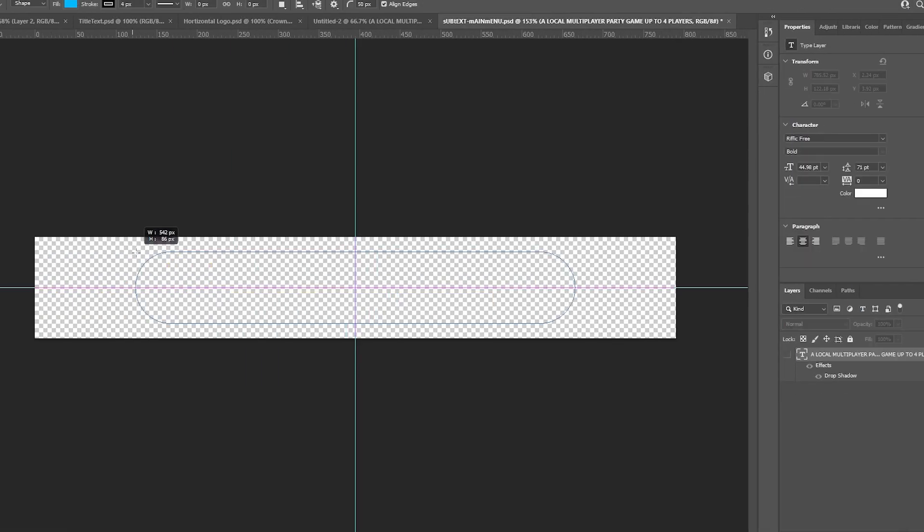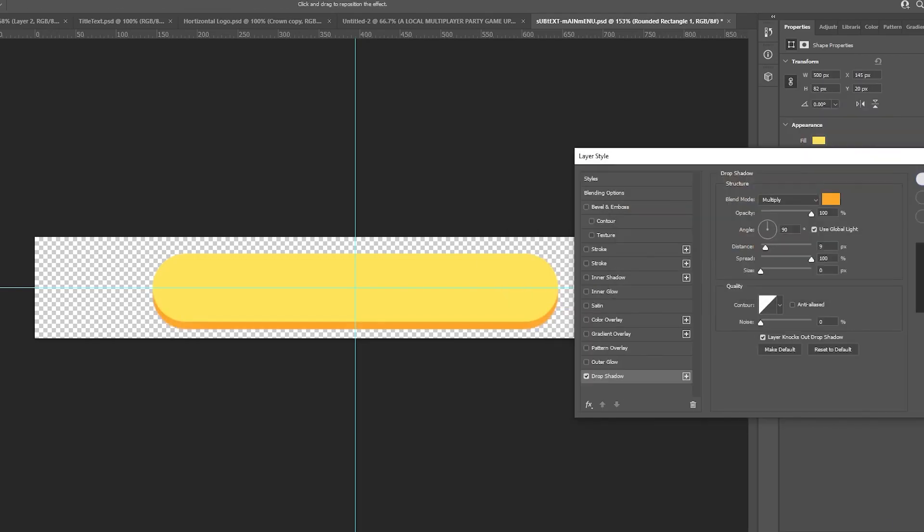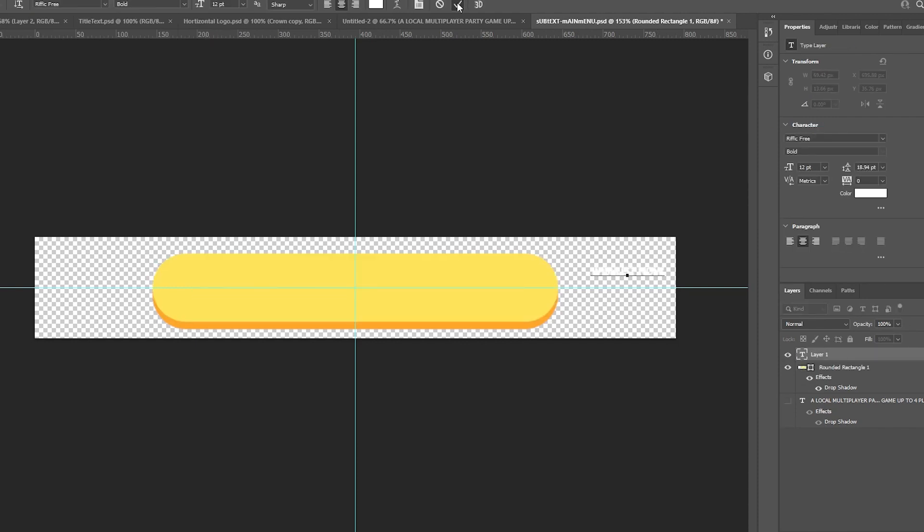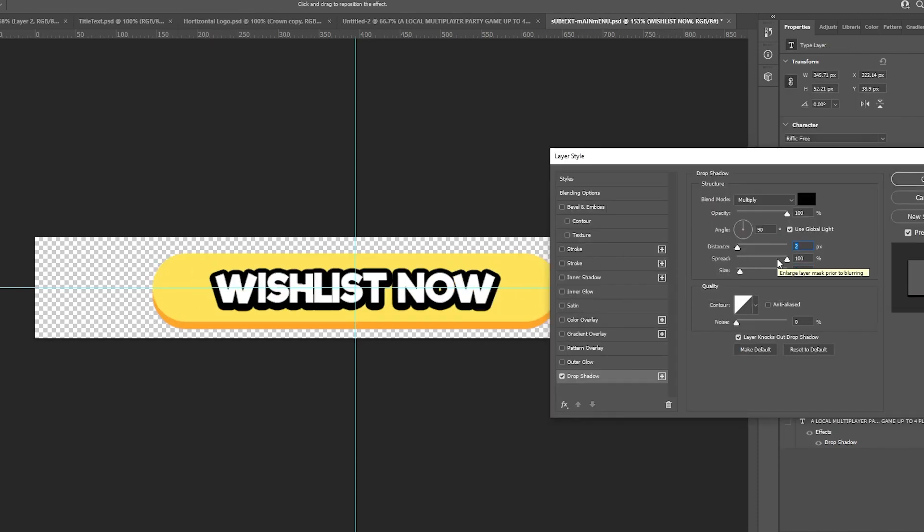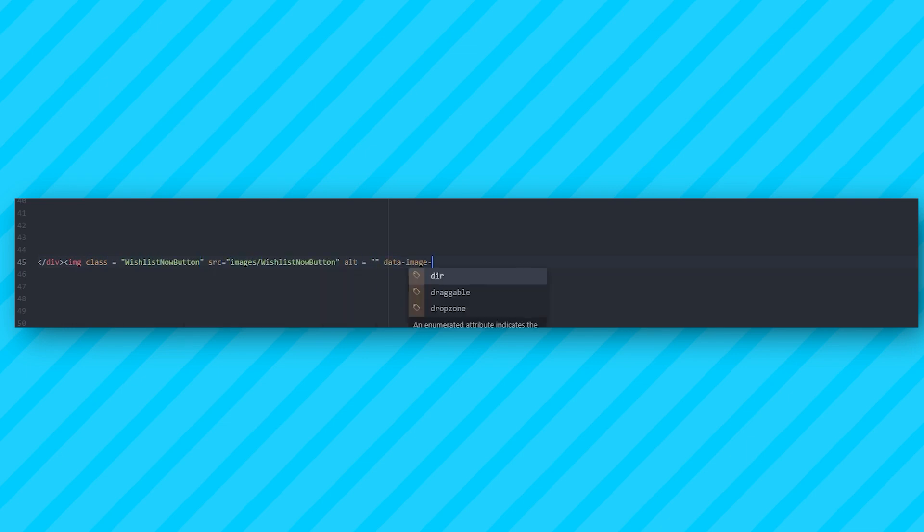Next up, I created the main focus of the website, which is the wishlist button. I wanted this to be the main focus and stand out, so that people are inclined to press it. I already knew how to add images and hyperlinks to them, so I made the button an image and linked it to the Steam page.